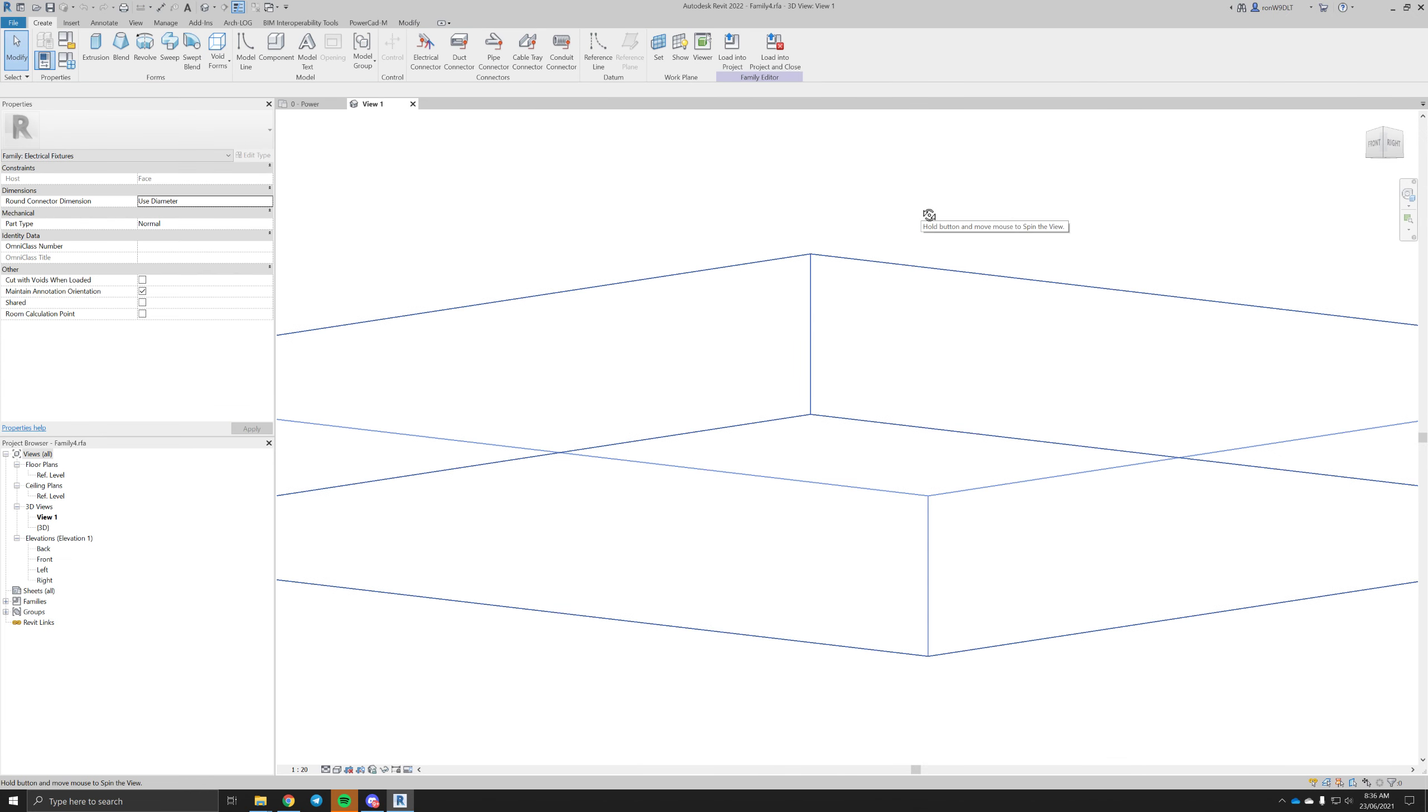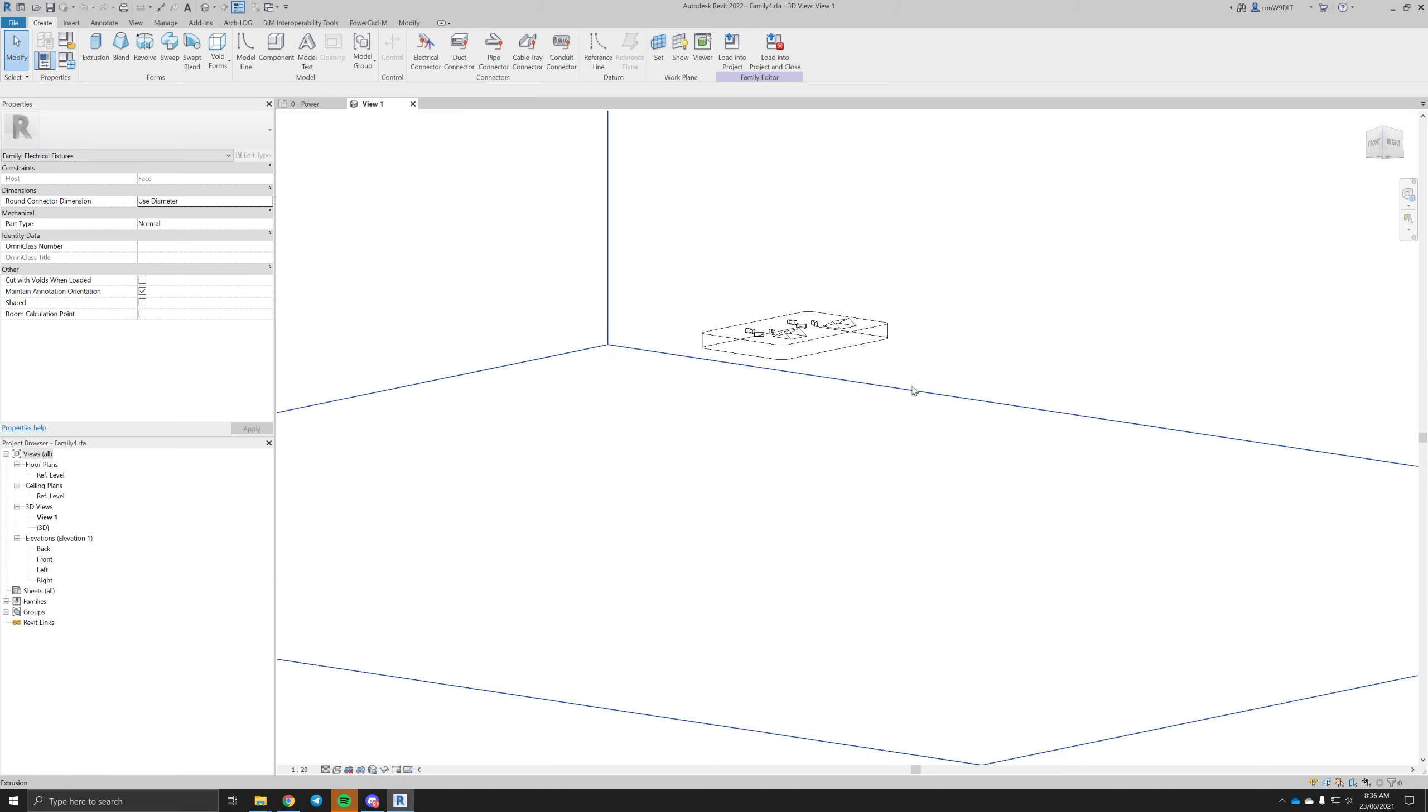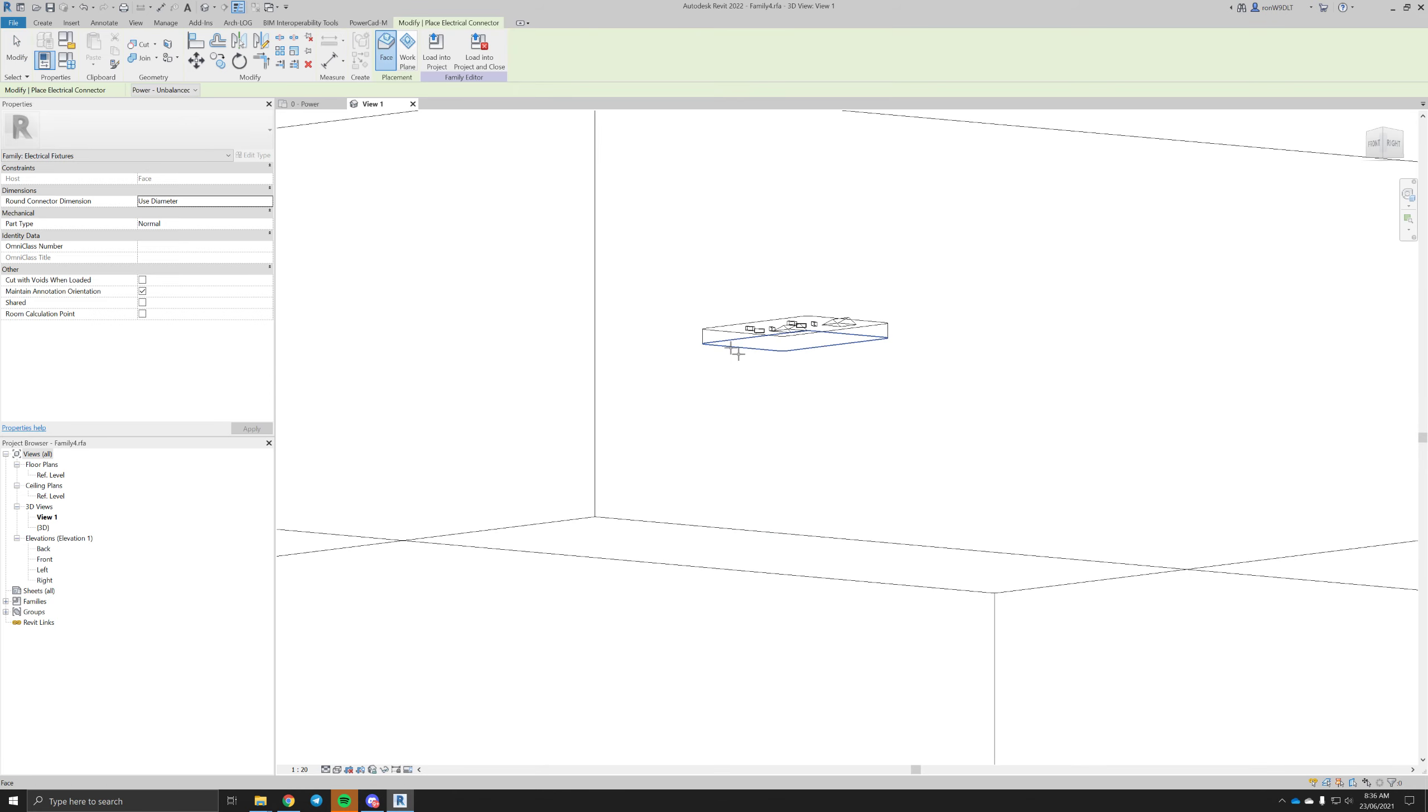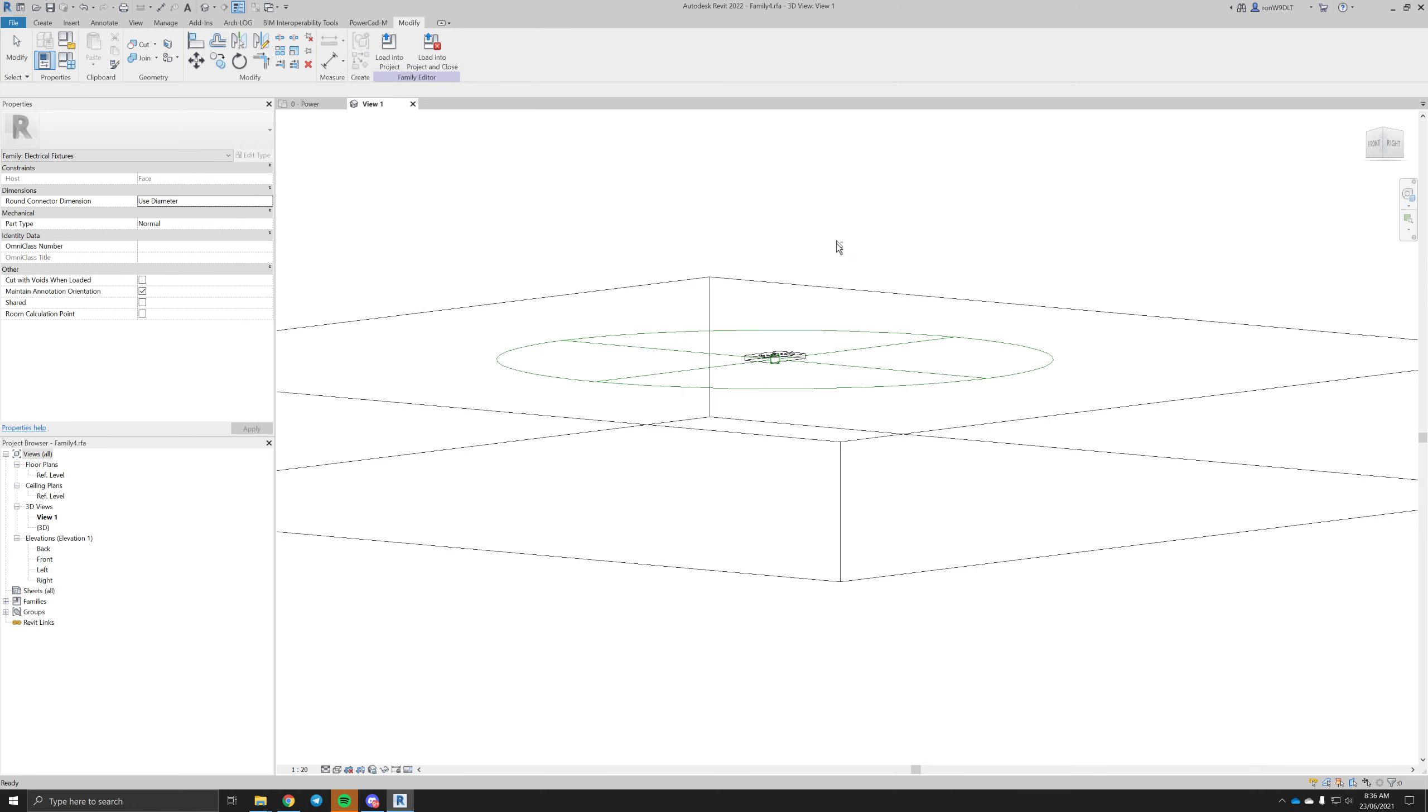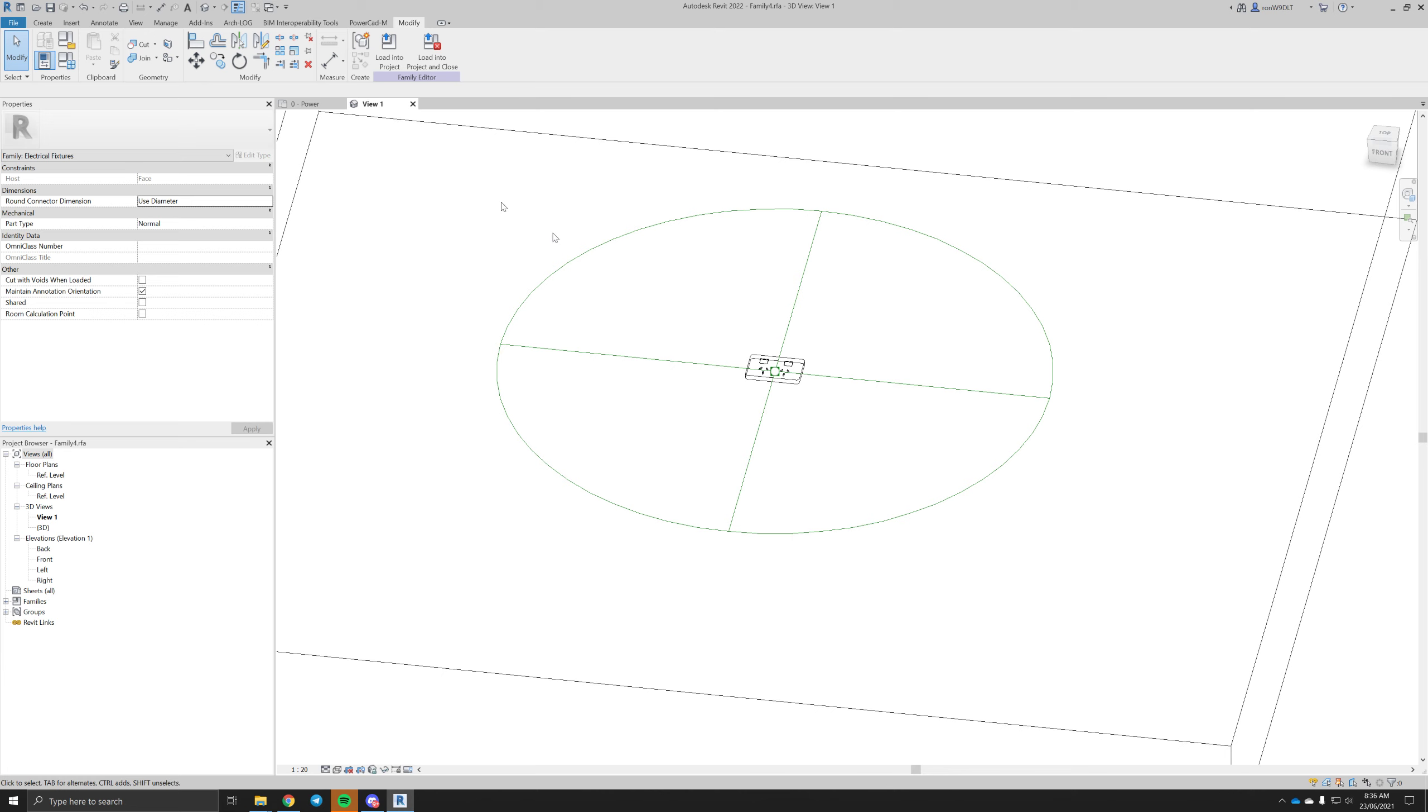Also need a connector for it. Give it a voltage and an apparent load, obviously based off the fitting and fixture you're making.